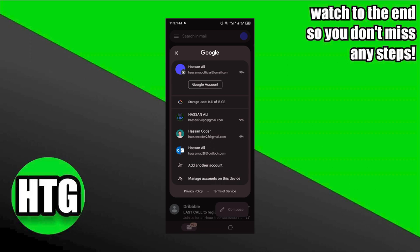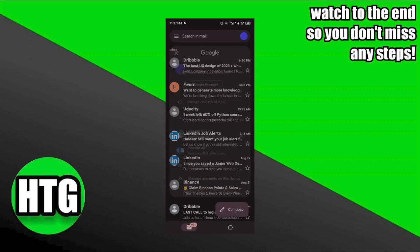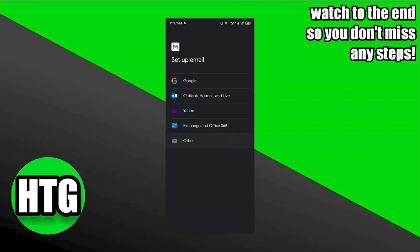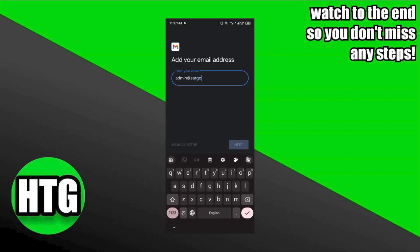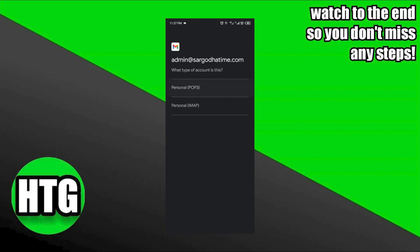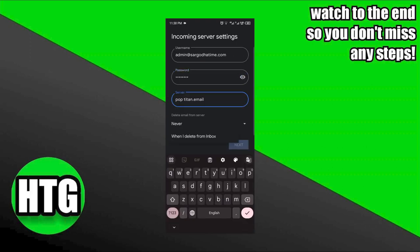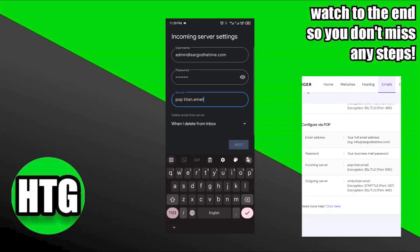Click on add another account. Opt for the other option. Provide your Hostinger email address and select POP3. Input the password you established while creating the email. Click next.